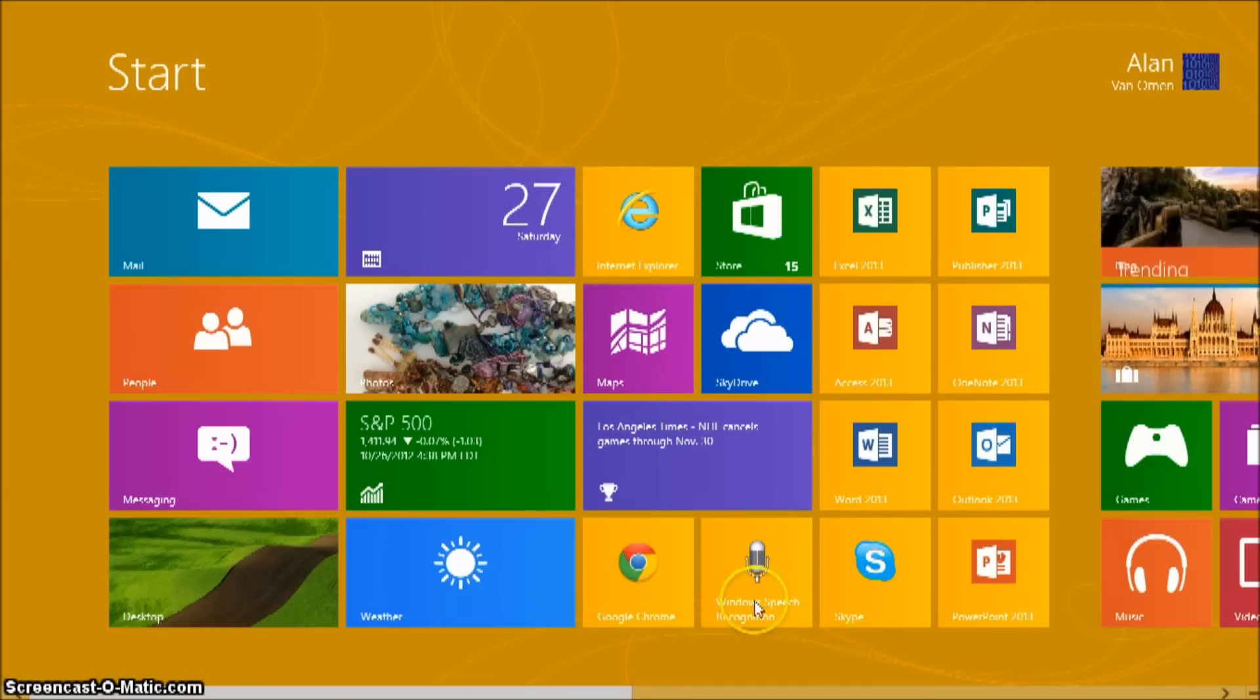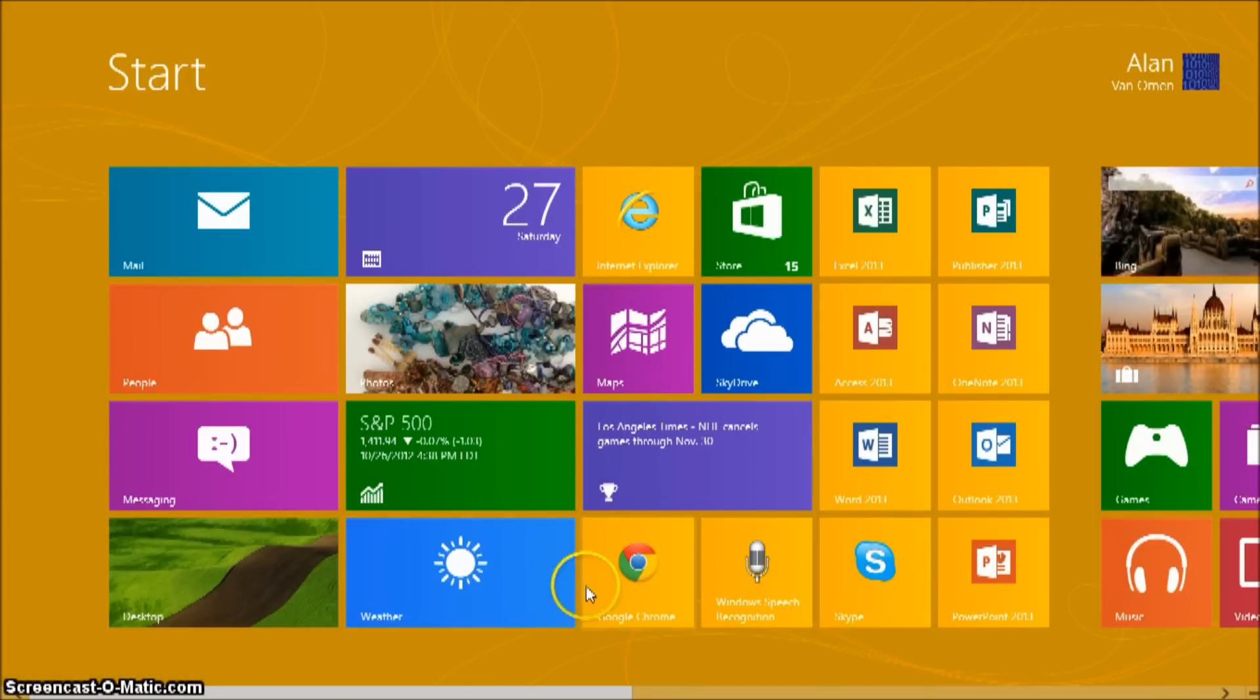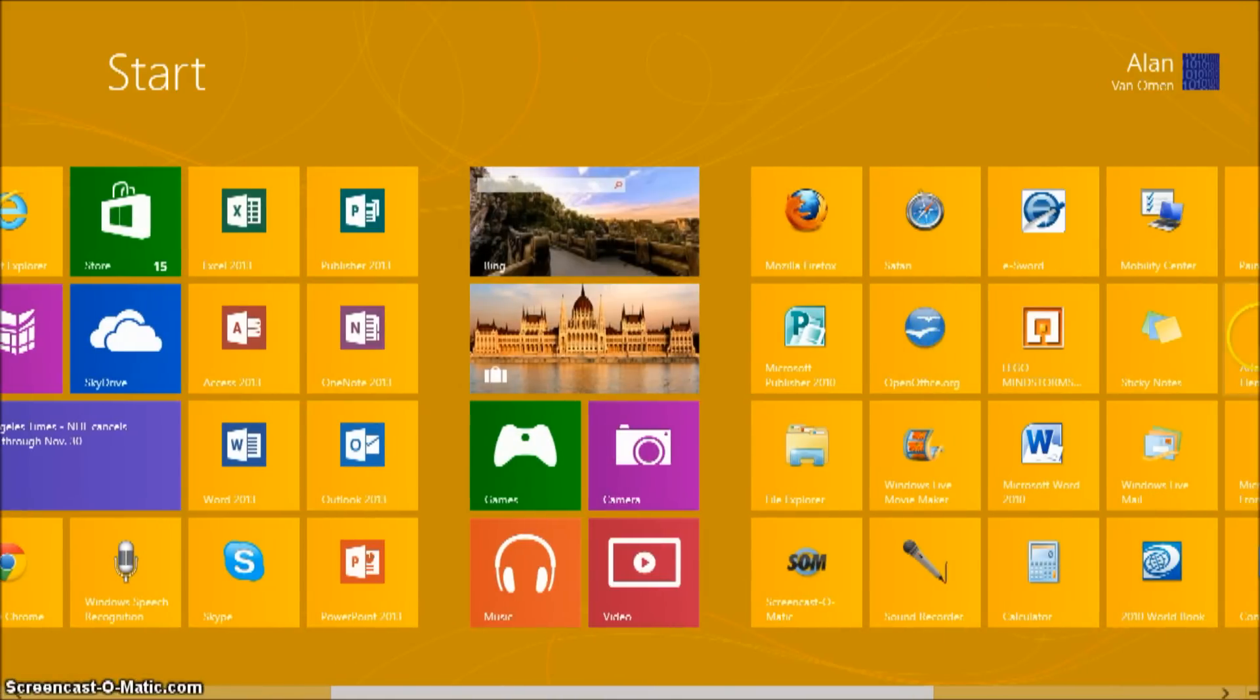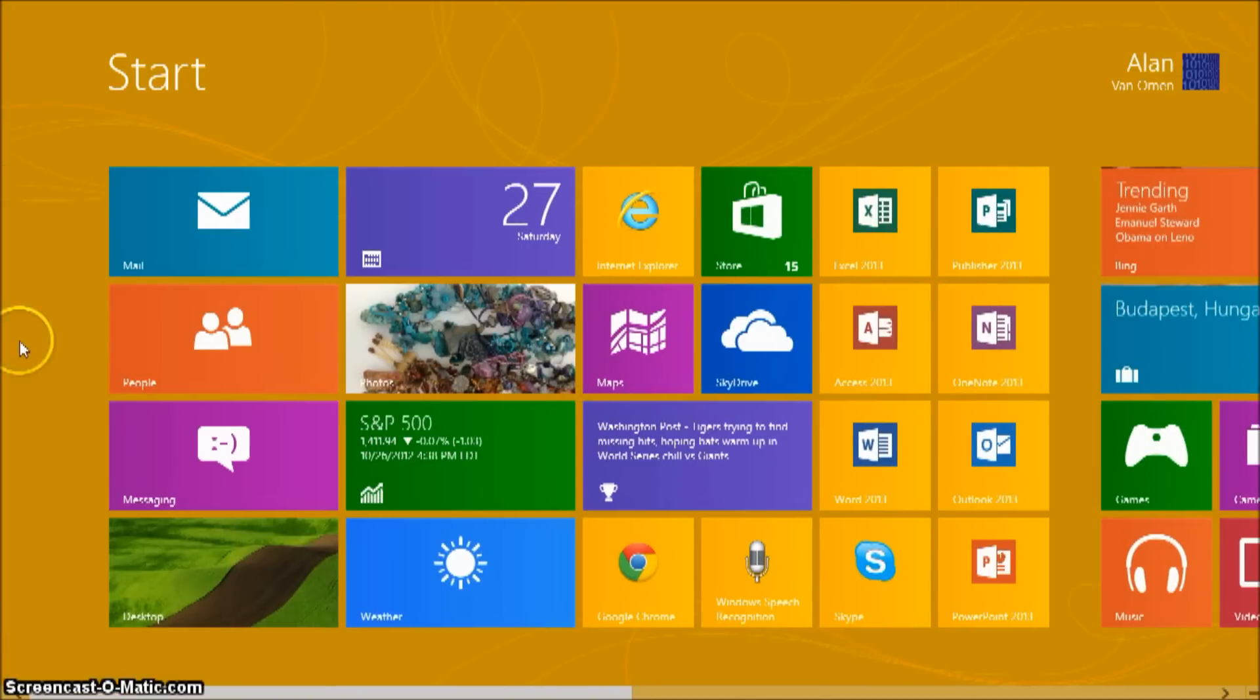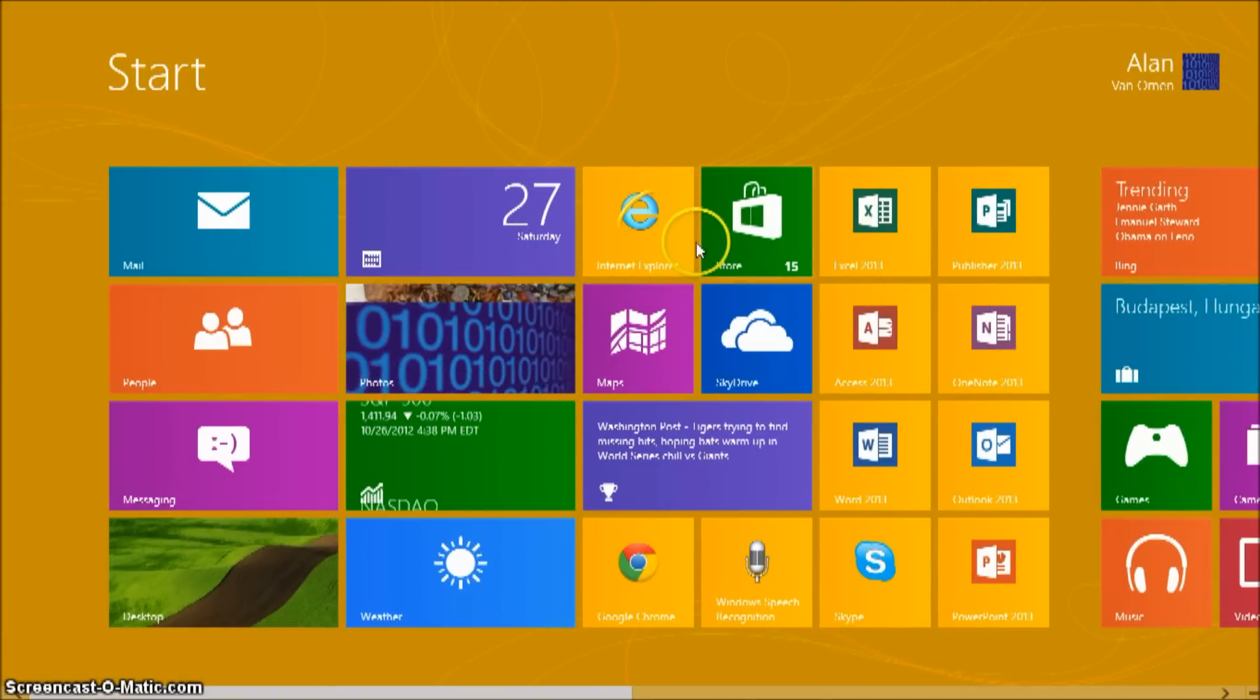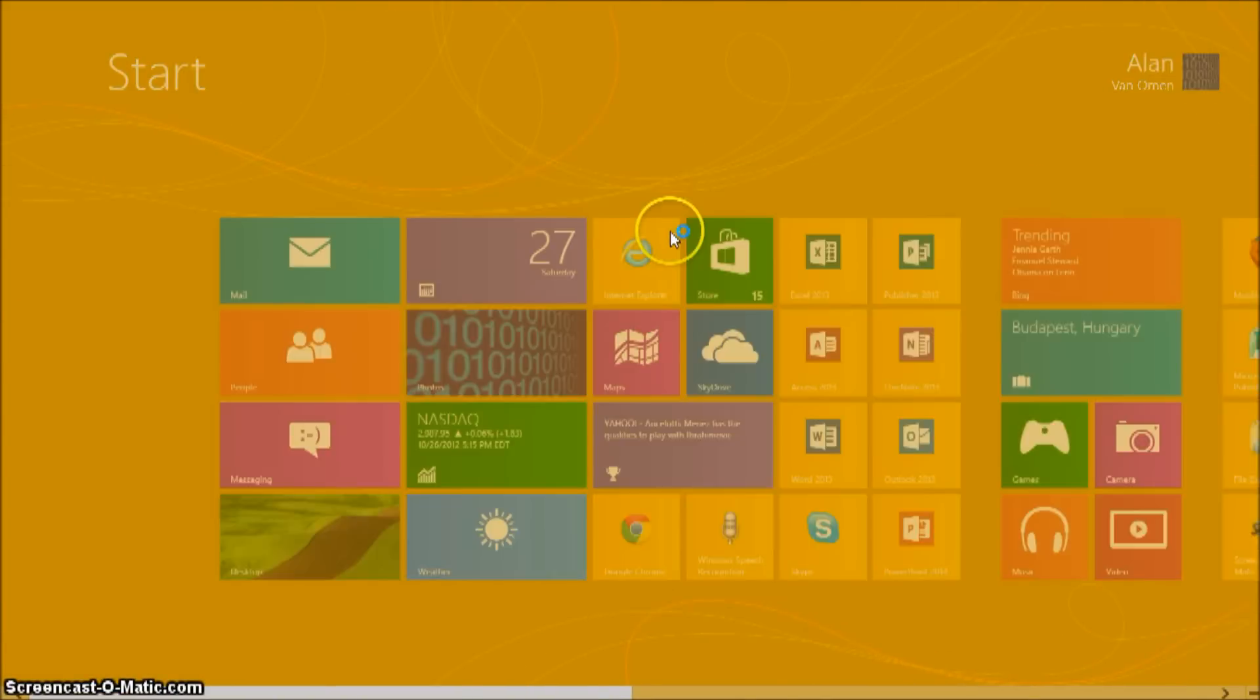So just open any internet browser, Google Chrome, Mozilla Firefox, Safari, Bing, and I'm going to use Internet Explorer since that's the default browser on Windows 8.